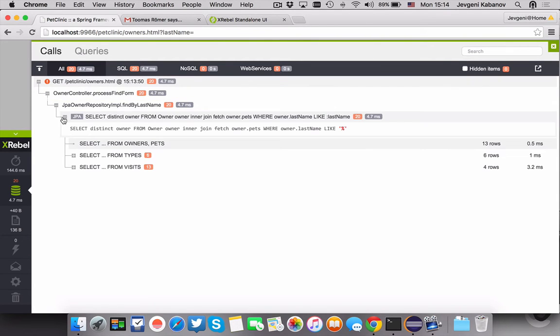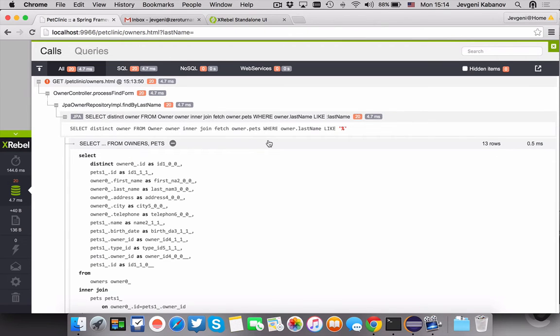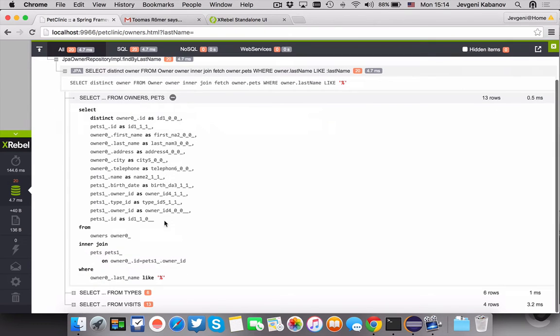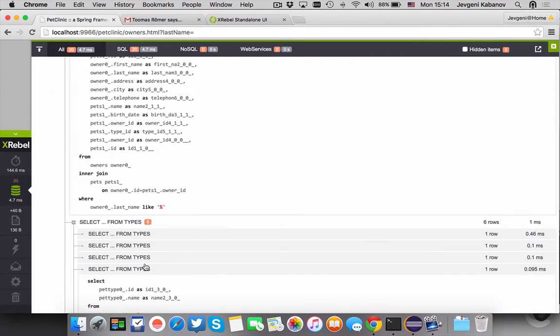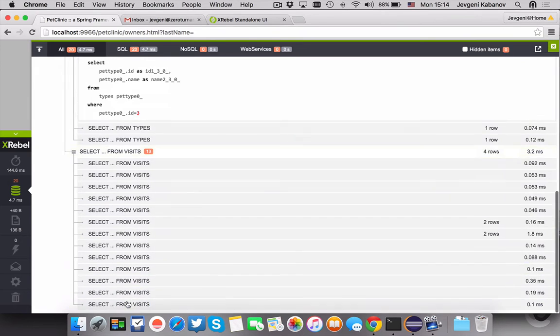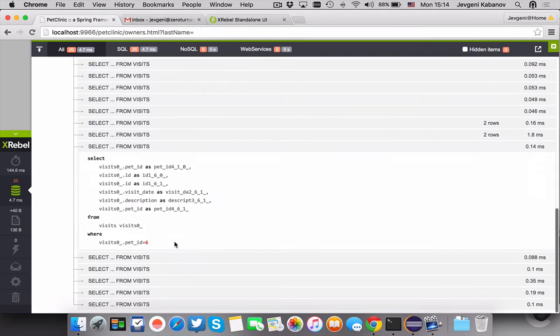So it looks like JPA is calling 20 SQL queries, but is it good? Is it bad? I don't know. It doesn't seem right. There's a lot of repetition here but I just don't know how it happened.